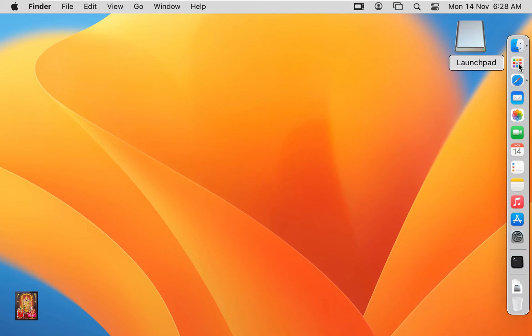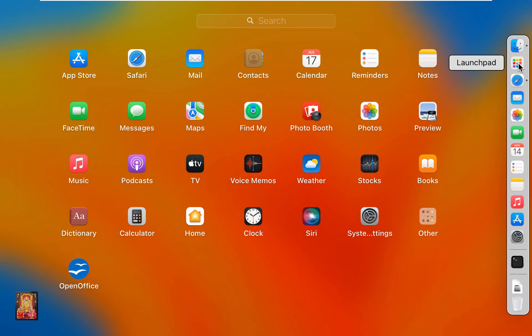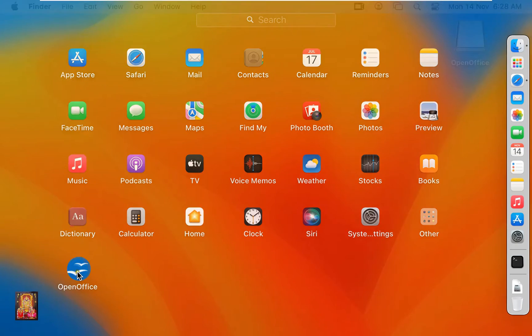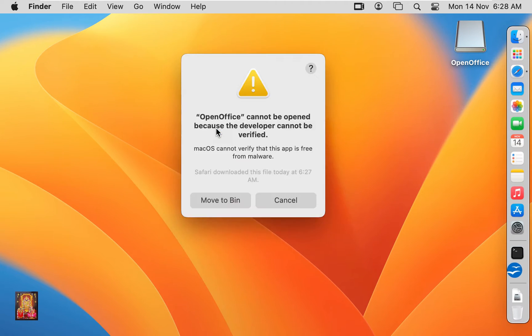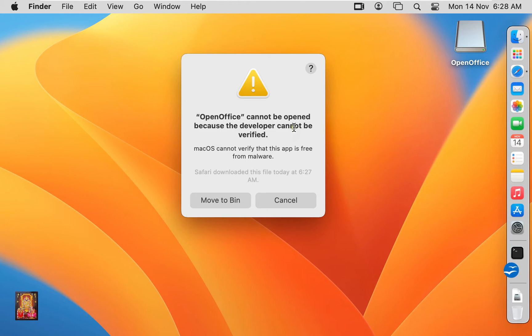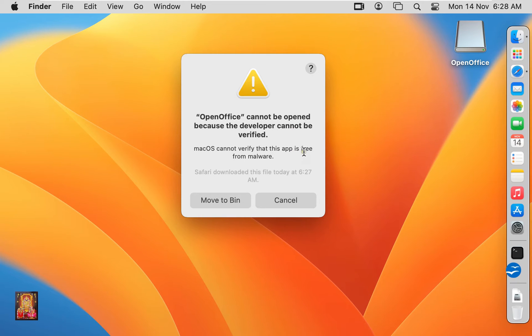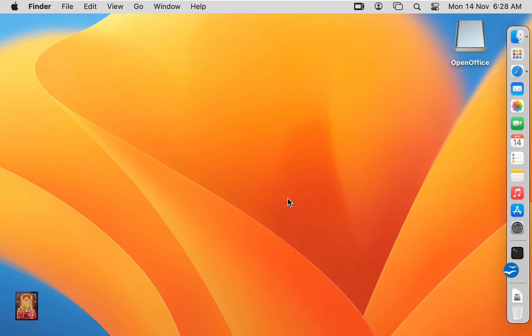Click on launch pad, click OpenOffice. As you can see, it will show an error. OpenOffice cannot be opened because the developer cannot be verified. Click cancel.